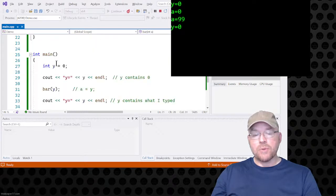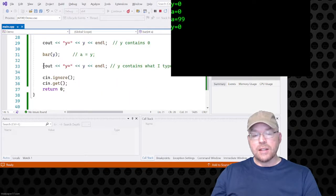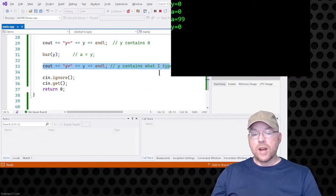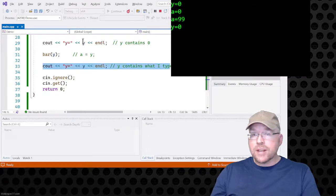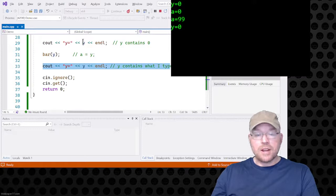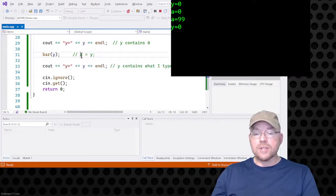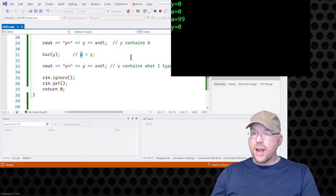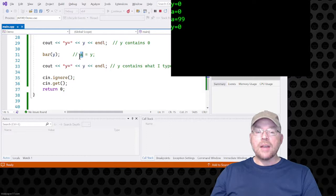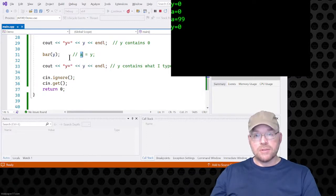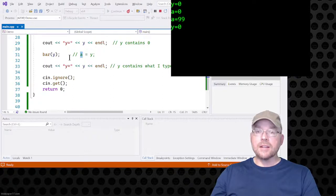We leave function bar and go back to main. Line 33 executes — cout, y equals what? Zero. And that's what you see on the last line. Because nothing ever changed with y — there was no assignment statement to y, not once. The contents of y were assigned to parameter a, but nothing overwrote what was in y. Parameter a and argument y are separate variables — it was like a hidden assignment statement. This is different than pass by reference.